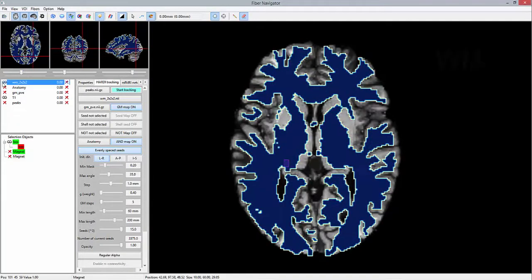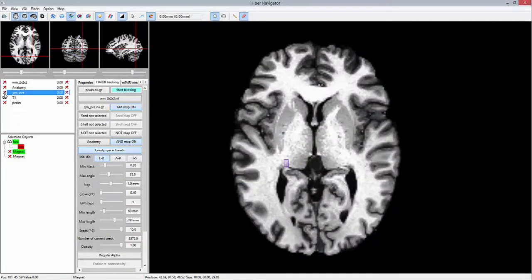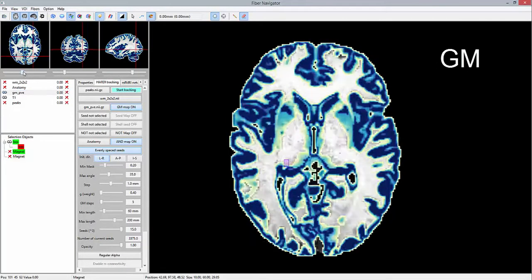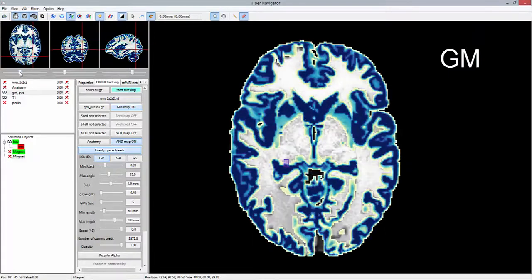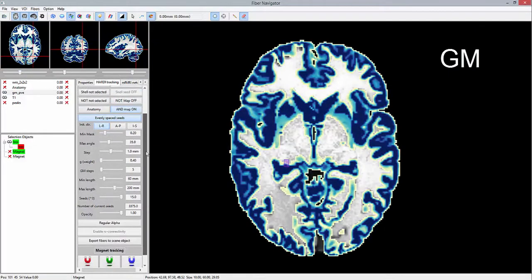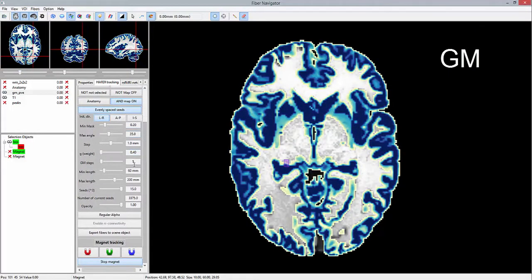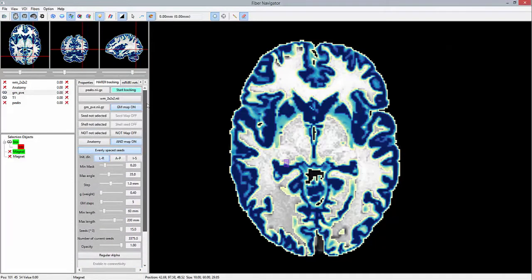Our tracking domain consists of a white matter mask. A gray matter mask will serve as a termination mask, allowing a maximum of five consecutive steps in it.